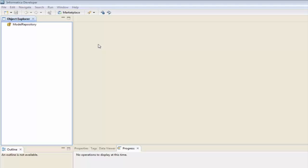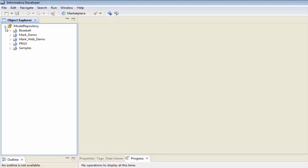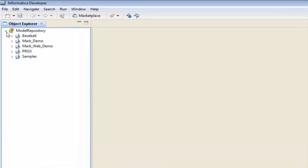If you are not logged in yet, please double-click on the model repository and you'll be prompted for your user ID and password. I've already done so, and if I expand this, here are a list of existing projects that I've previously created.